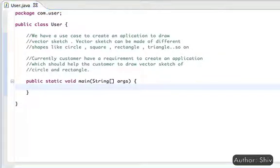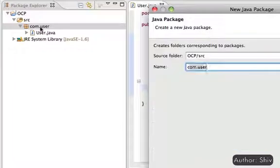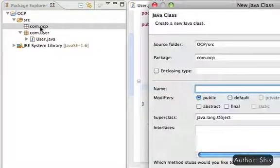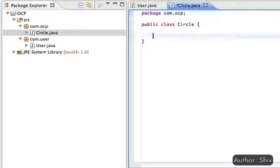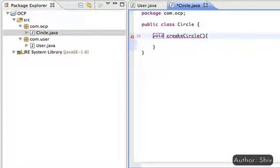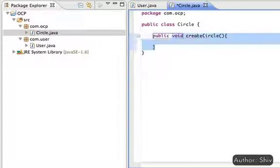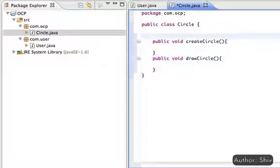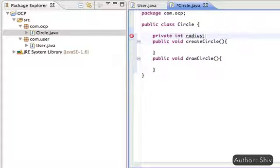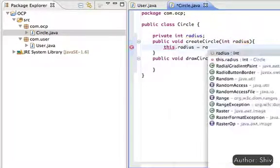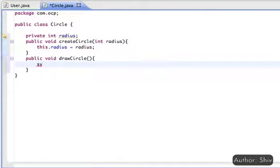For all application-specific classes, we create a package com.ocp. Within the package, create a class Circle with methods createCircle and drawCircle. Circle requires radius details from the user, which we capture through the createCircle method. The drawCircle method is responsible for drawing the circle, providing some output to the user.